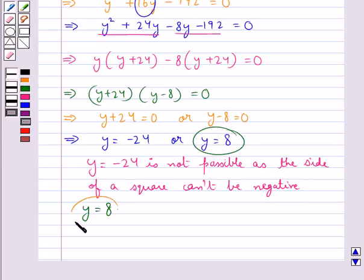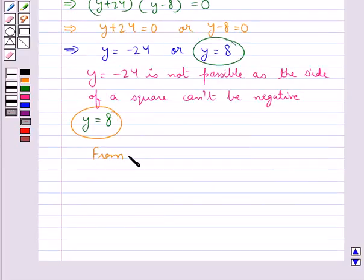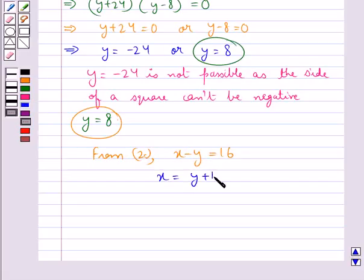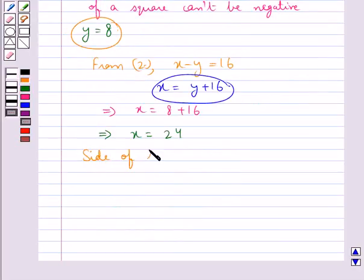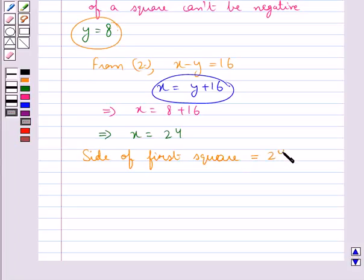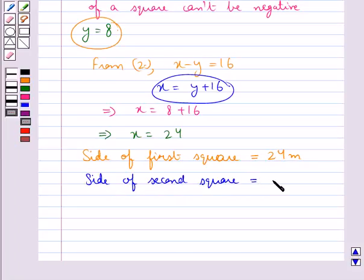Now we have the value for y. Using this in equation 2, x minus y equals 16, that is x equals y plus 16. Putting y equal to 8, we get x equal to 8 plus 16, which gives x equal to 24. Thus the side of the first square is 24 meters and the side of the second square is 8 meters.